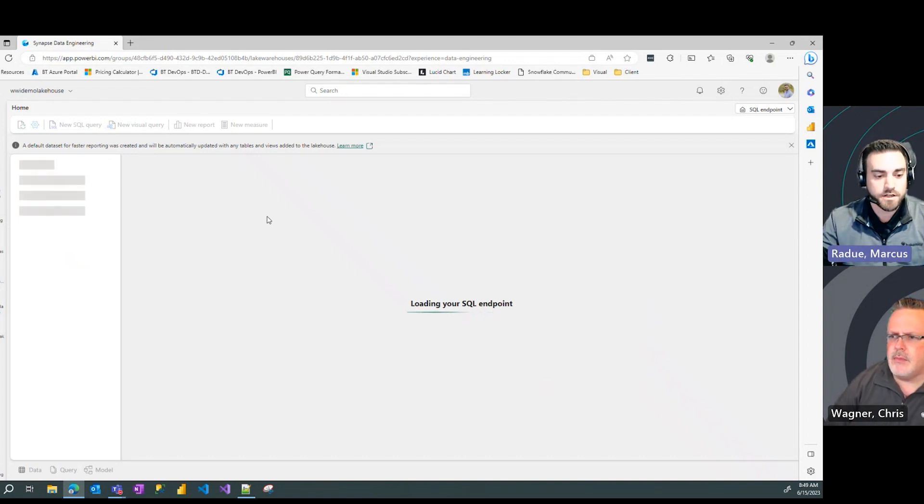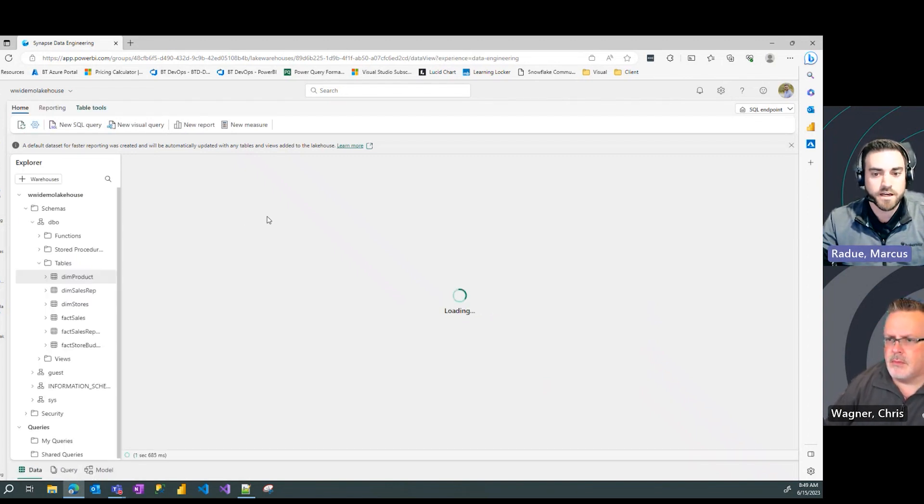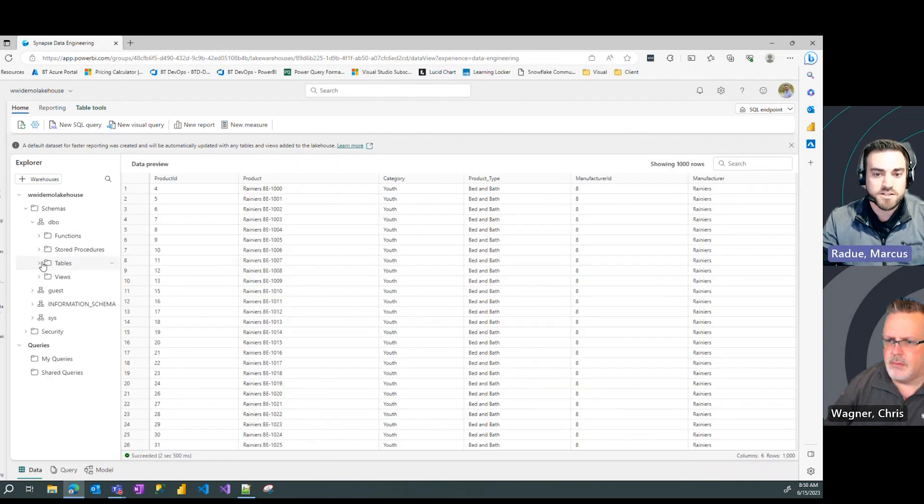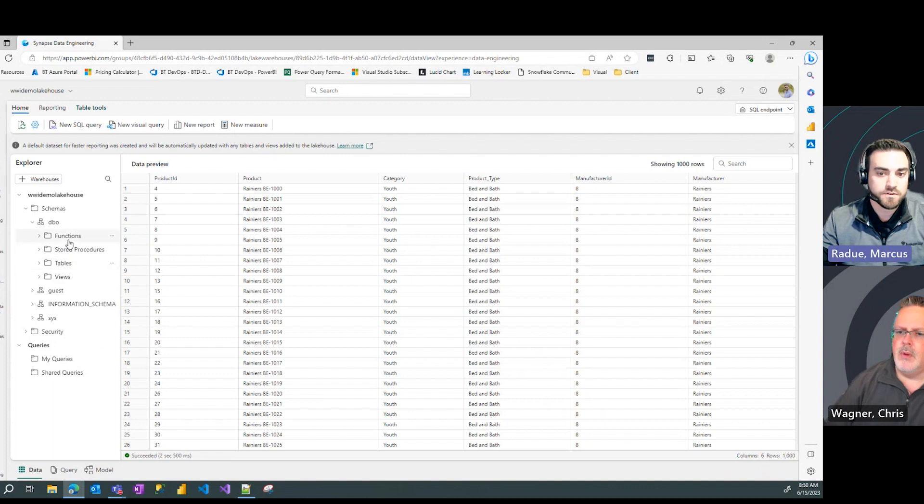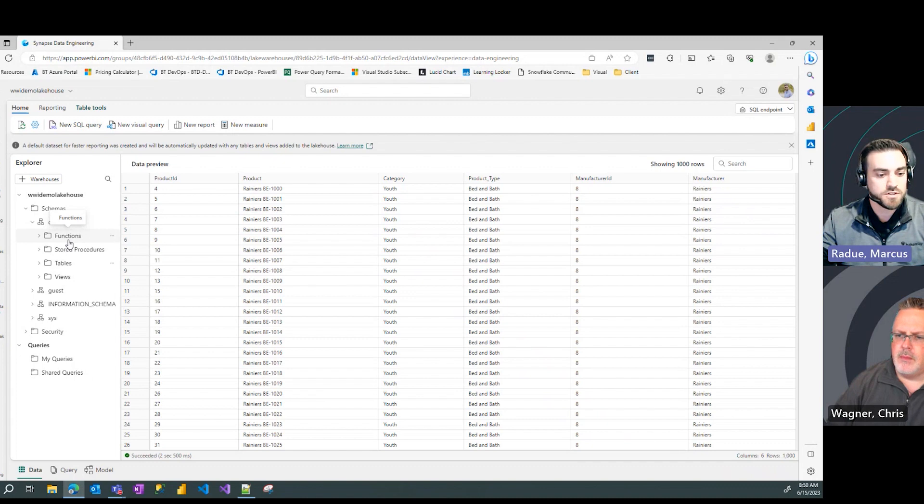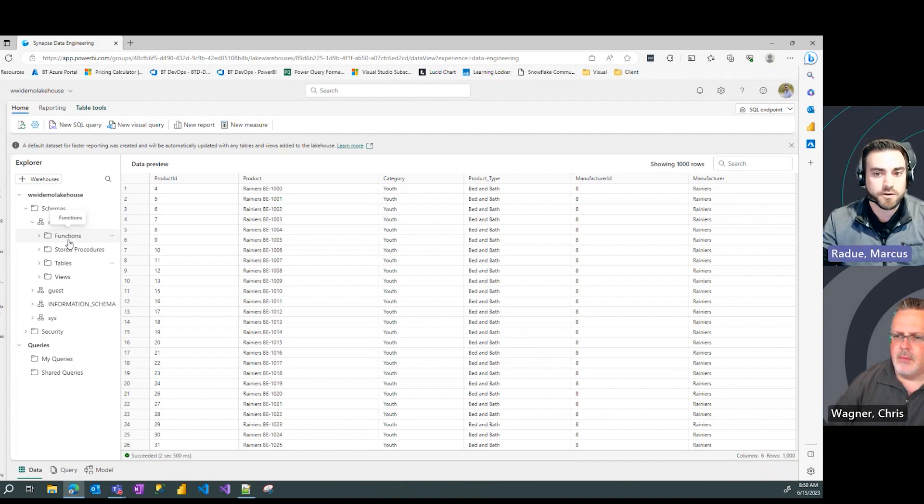And notice how the screen changes from a lakehouse view to a SQL view with my tables, functions, stored procedures, views, all of the different options you would typically see in a SQL Server environment.